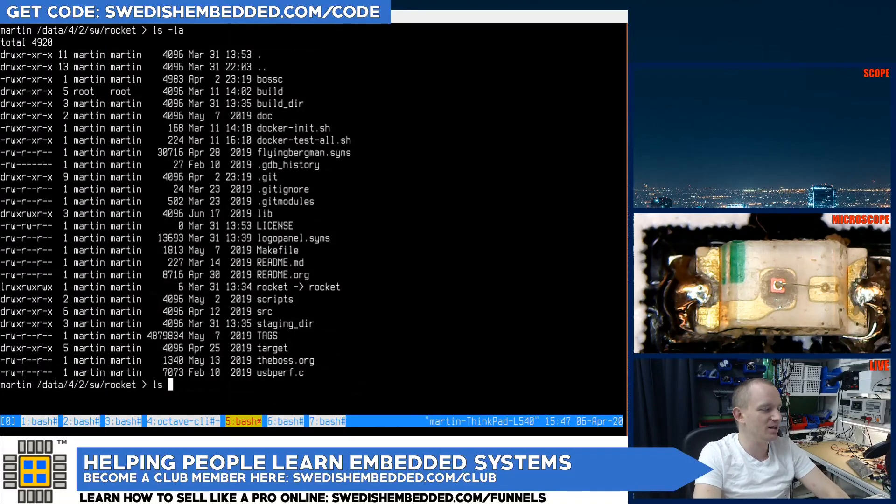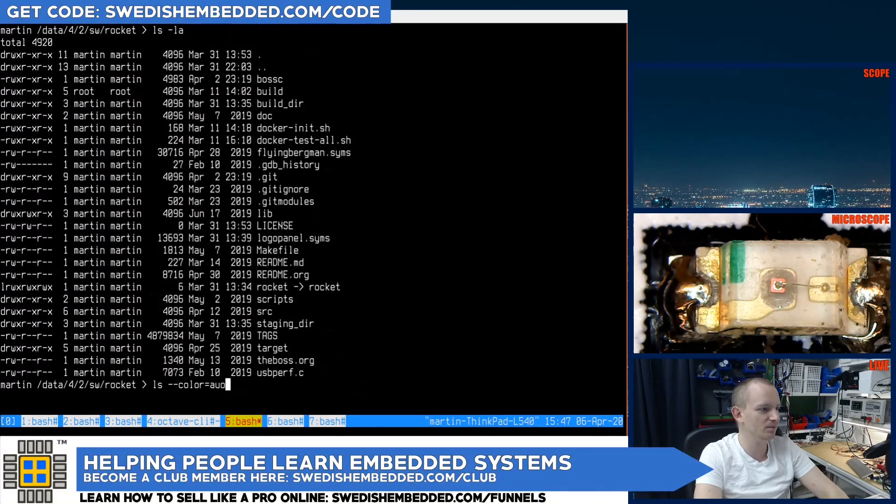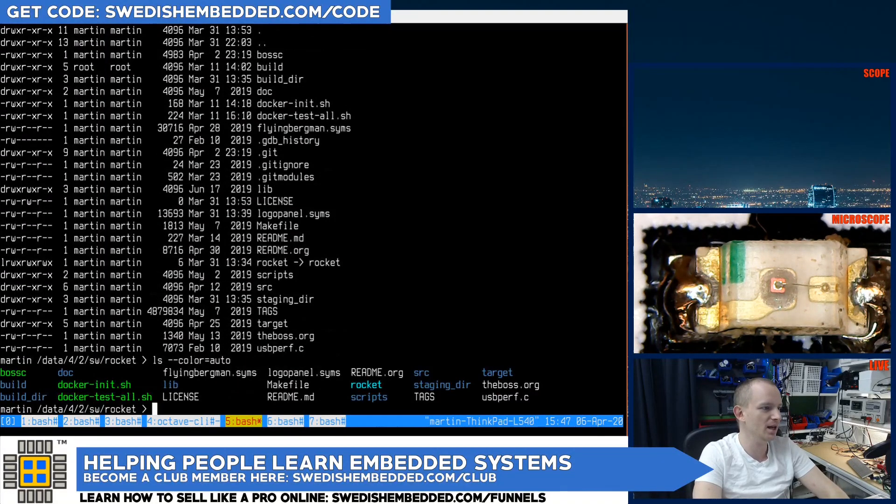Now the ls command has a few options. One of them is color. So we can set color to auto and we get the color.